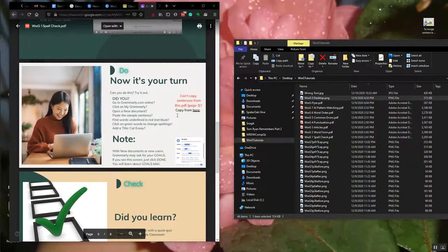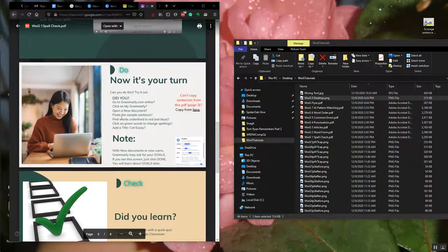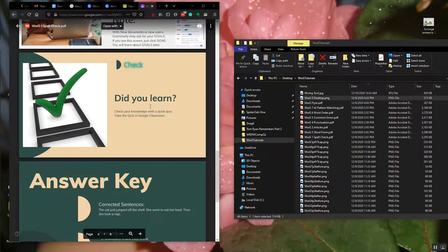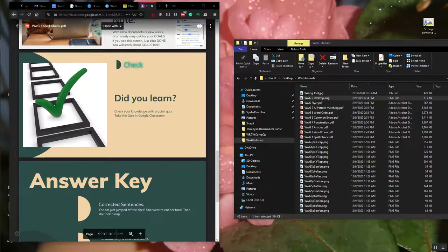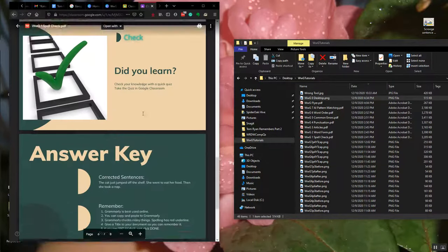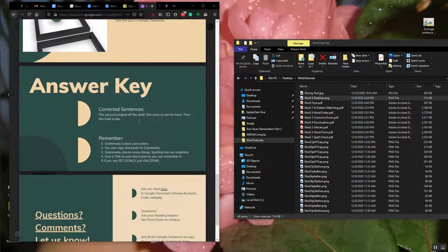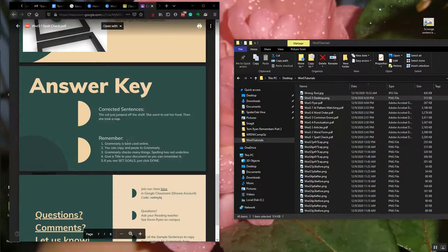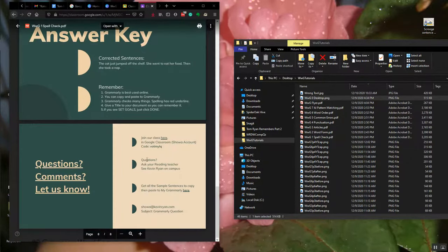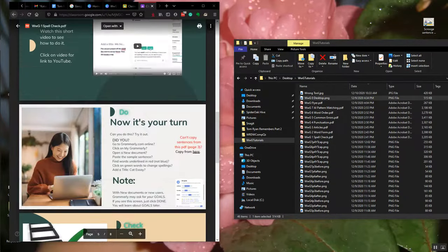Copy and paste to Grammarly and check by doing a quiz in Google Classroom. You can find the answers here and connections later.